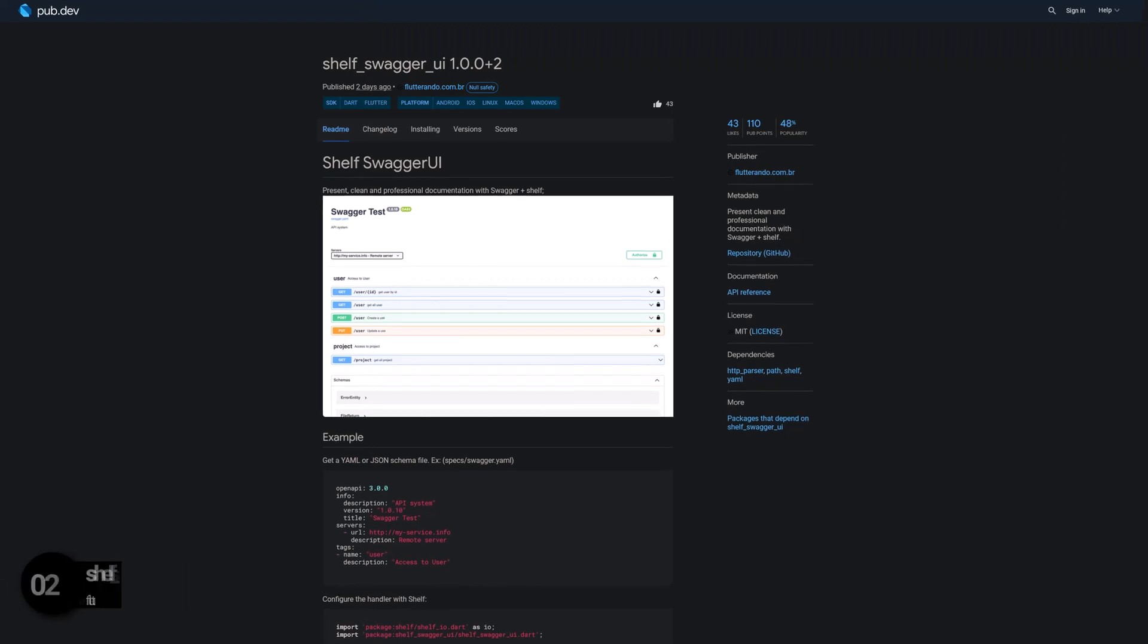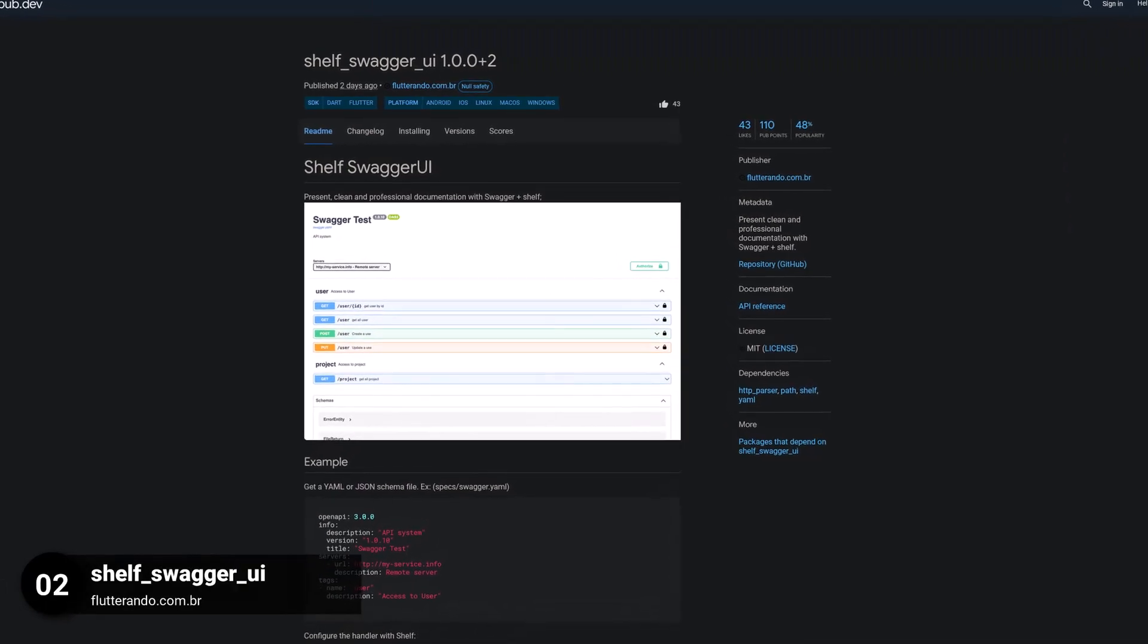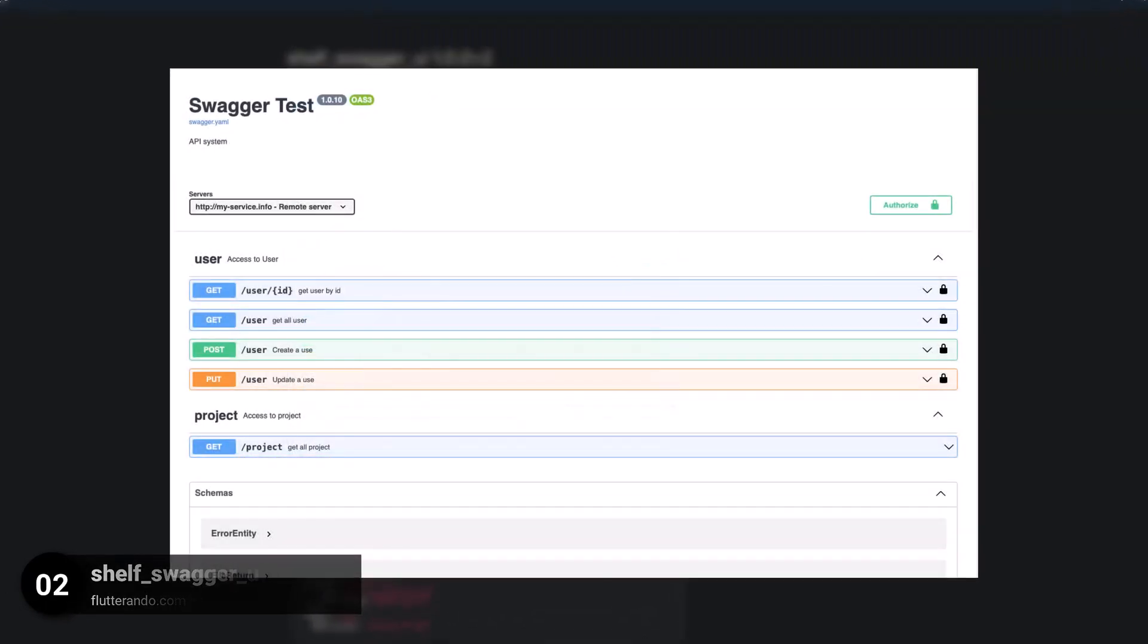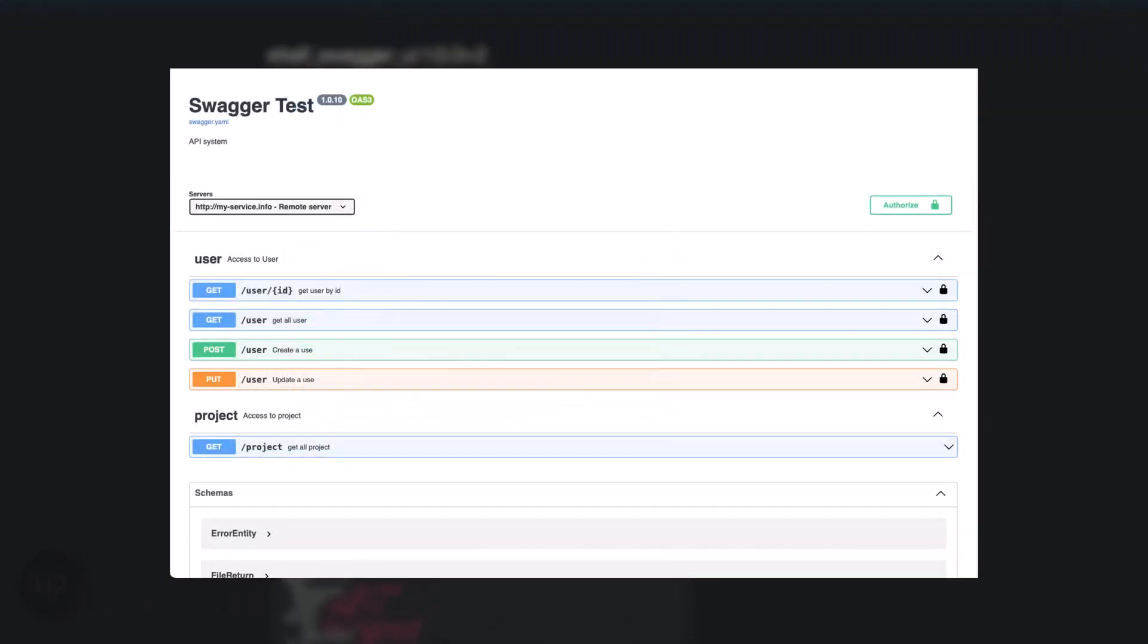Number 2 is called Shelf Swagger UI, present a clean and professional documentation with Swagger and Shelf.